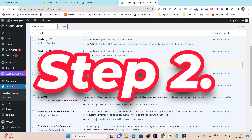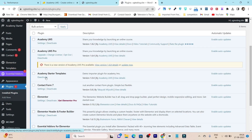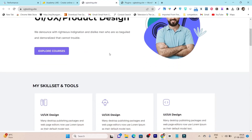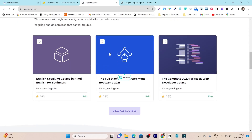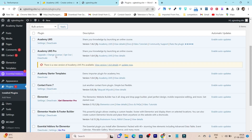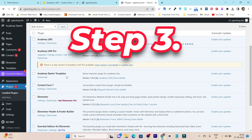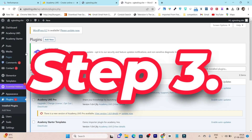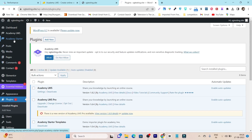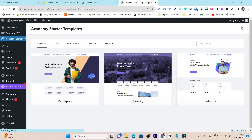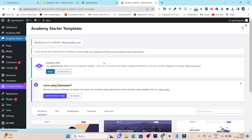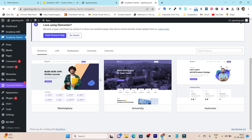In step two, you have to install one more plugin called Academy Starter Templates. This is the template plugin that lets you import a demo onto your website in just a few steps, under five minutes. Once you install Academy Starter Templates in step two, let's move to step three, where we go to Academy Starter and choose the demo that fulfills our requirements.